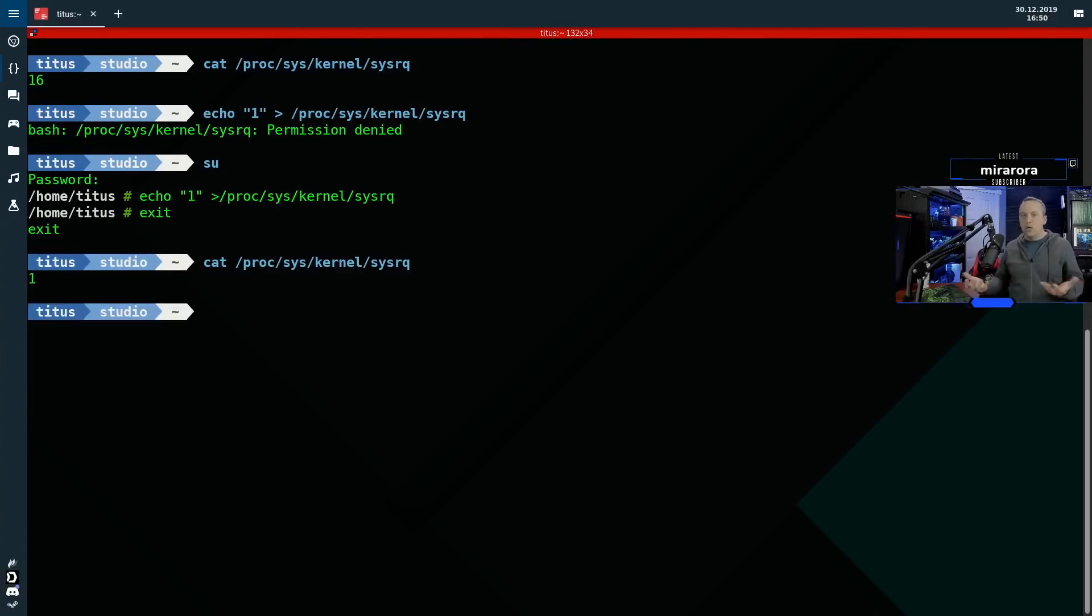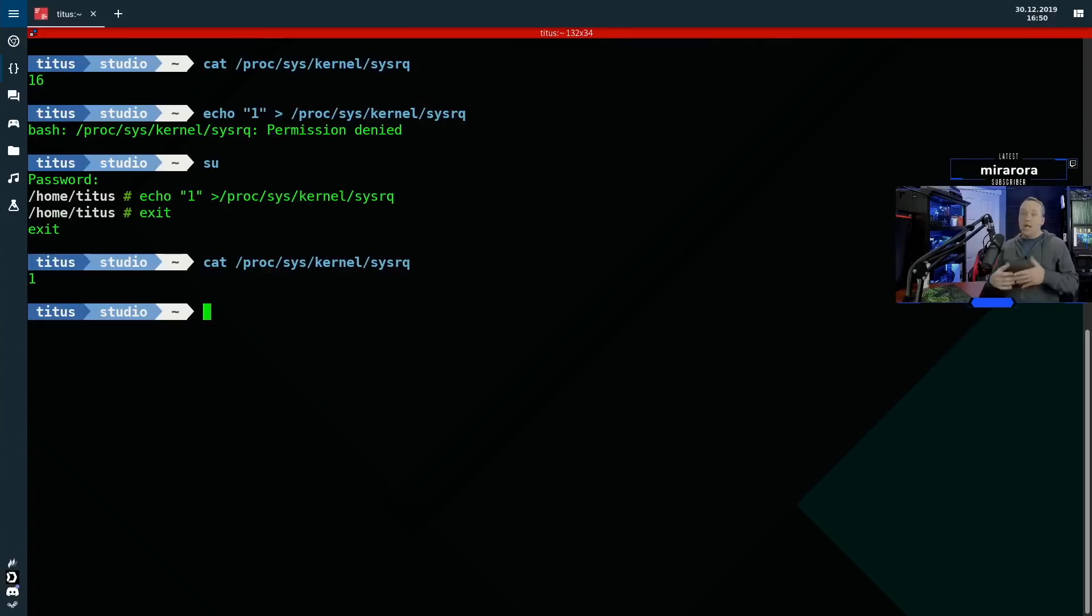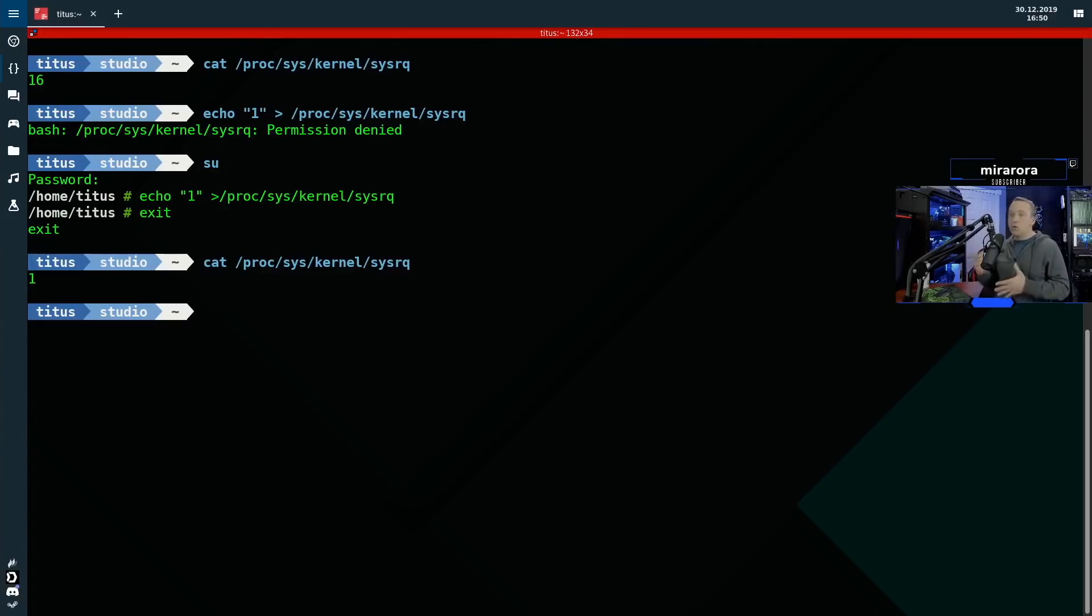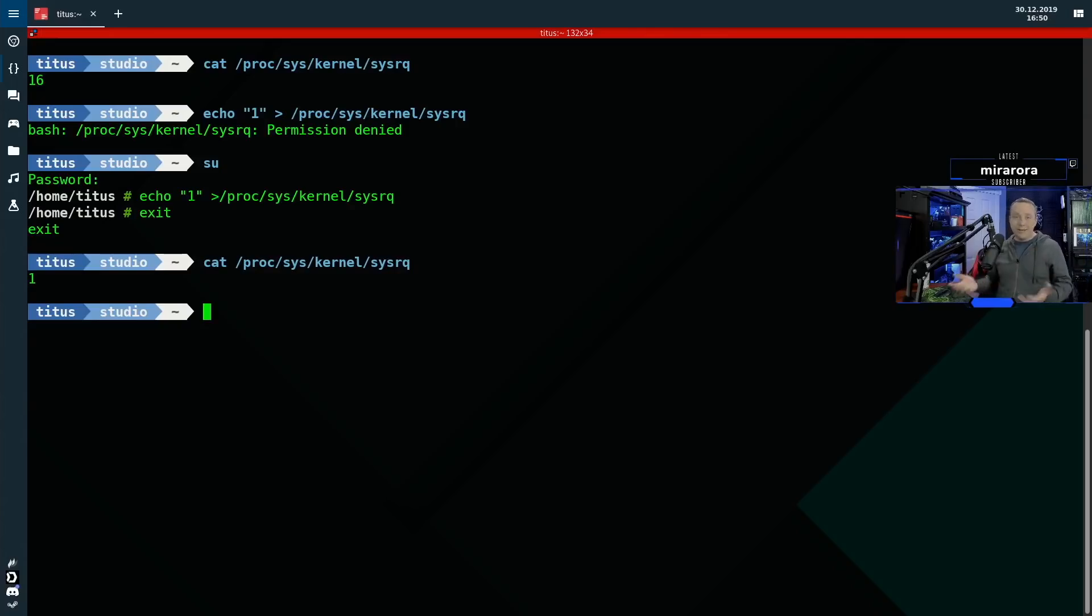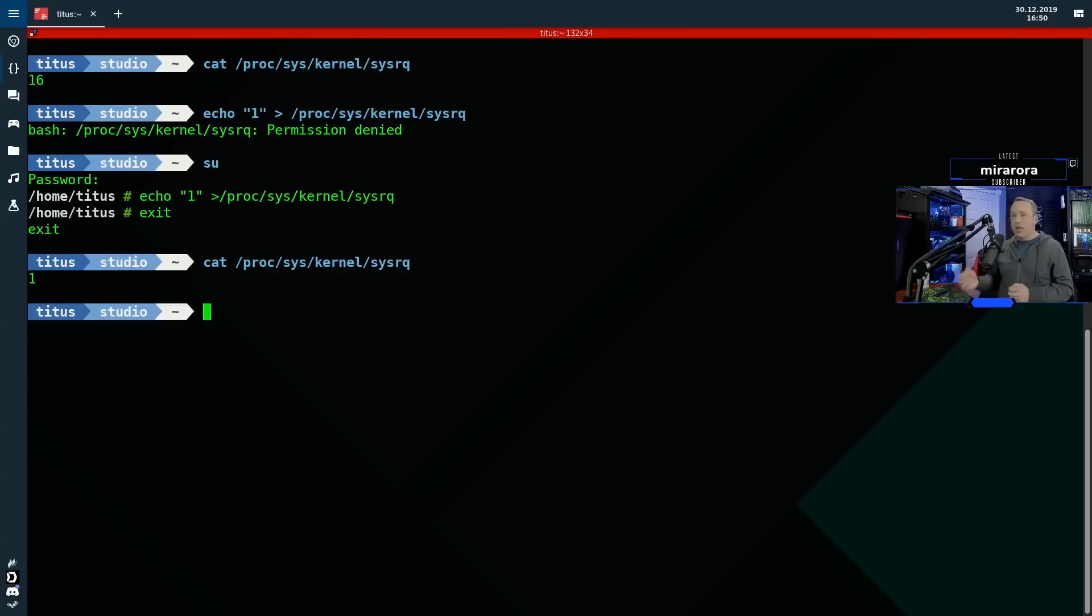Now, now that it's one, we can actually do the full command. Now this won't survive a reboot. So if we need this to do this every time, if you're actually wanting to use these key combinations every time you're on Linux, what you can do is change it to where it works that way.